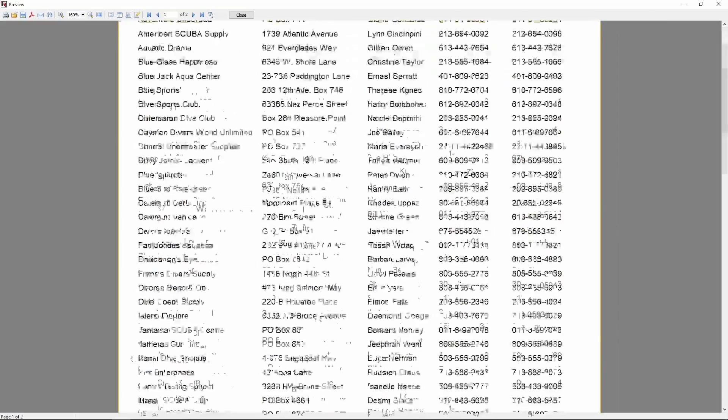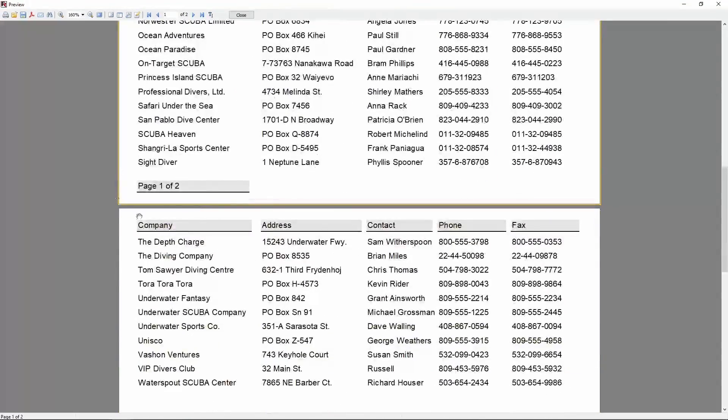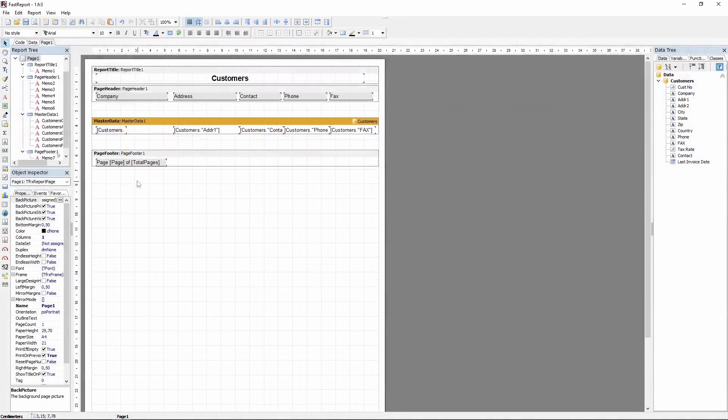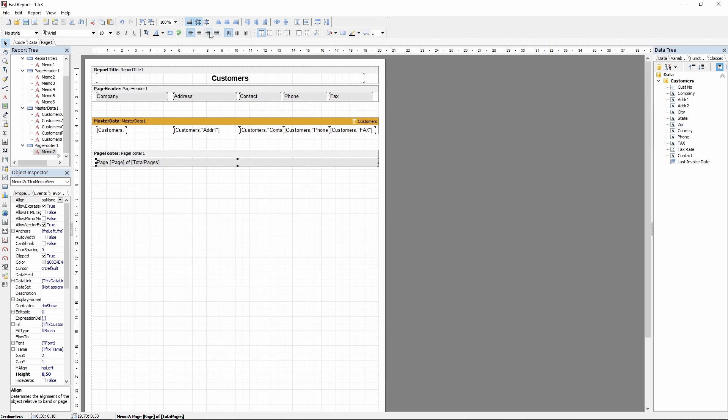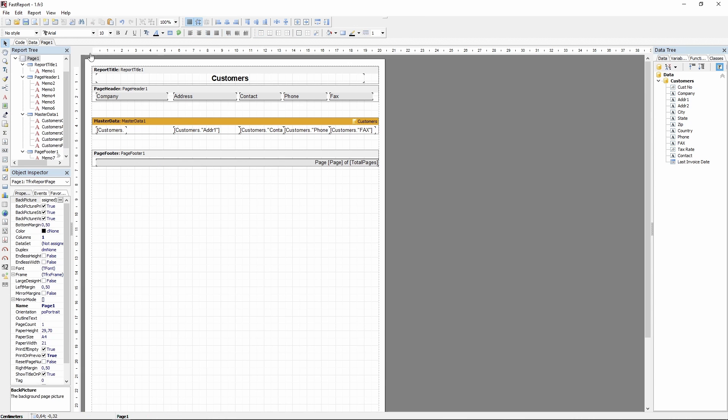So let's preview how this looks, and here the footer is. We can also make it look better. For example, let's stretch the memo, align it to the right side, and add a top line to it.